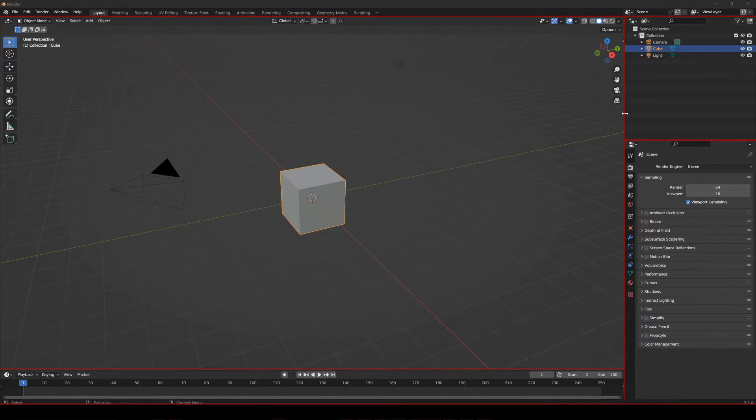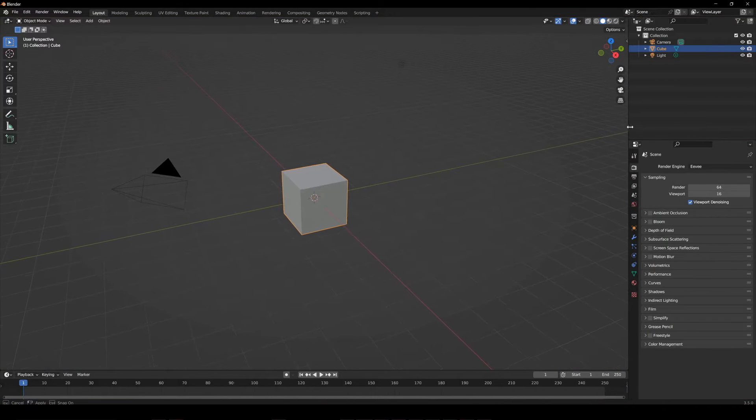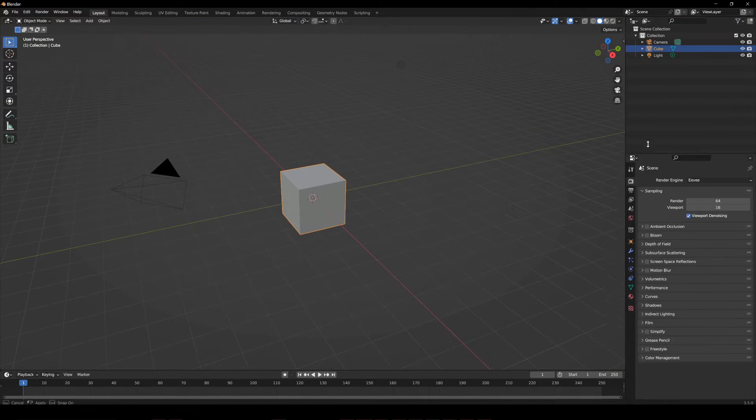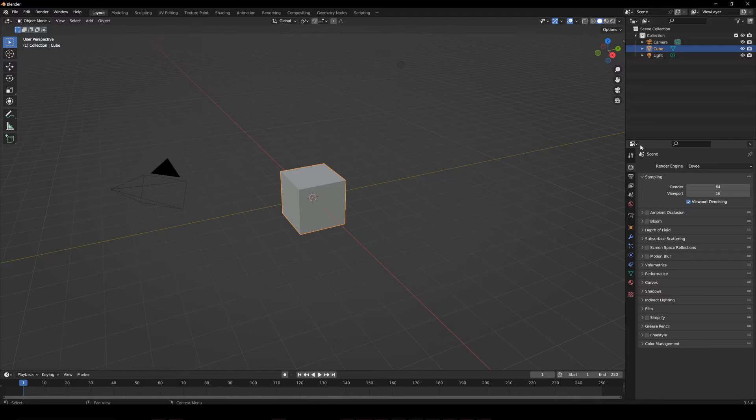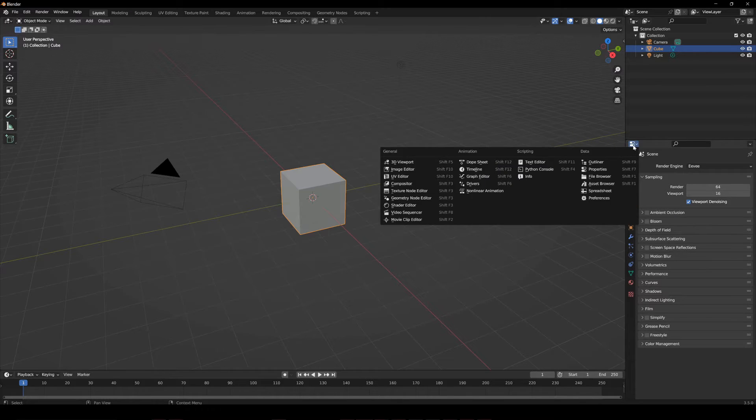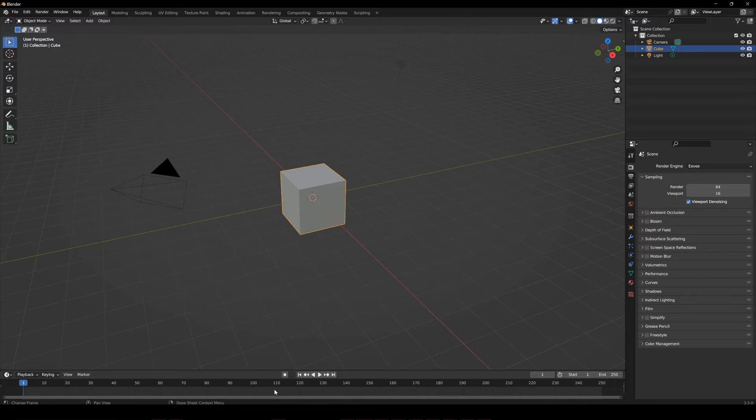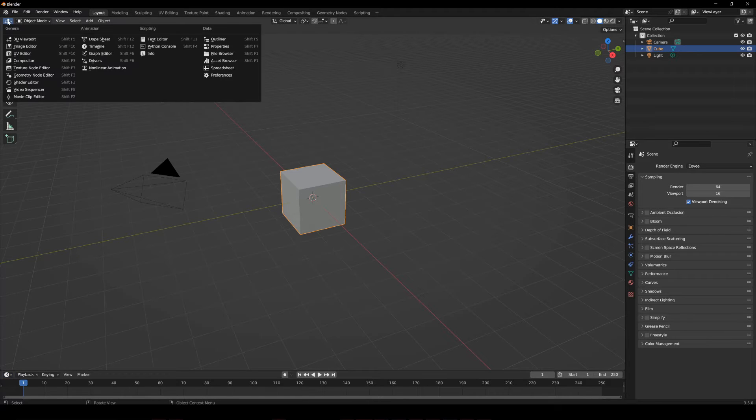All windows in Blender have a border that defines them. By clicking on that border, you can change the size of the window. All windows also have an icon in the upper left corner that allows you to choose which window to show.